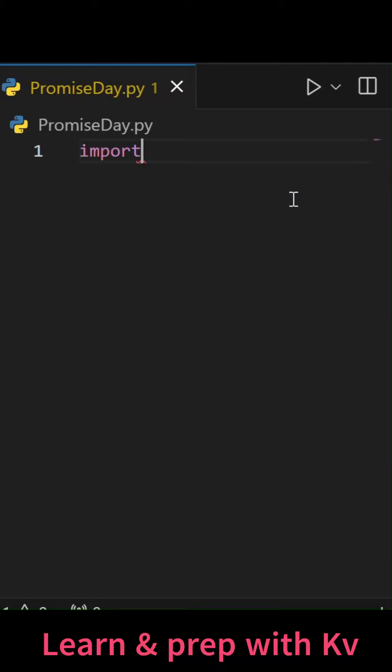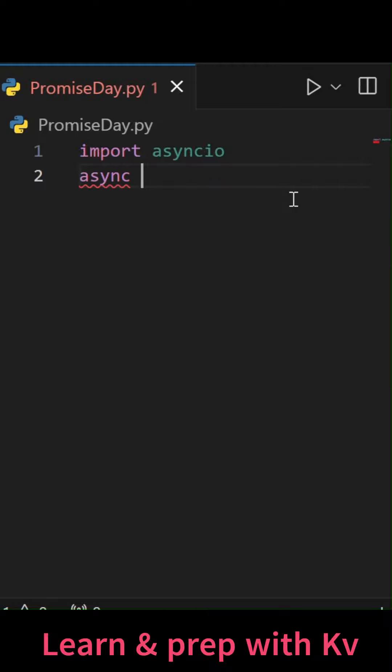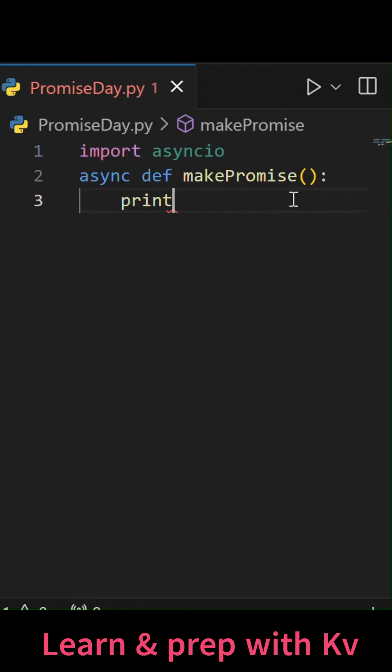For that, we will import asyncio and we will declare an async function like this. Let's say makePromise is the name of function.